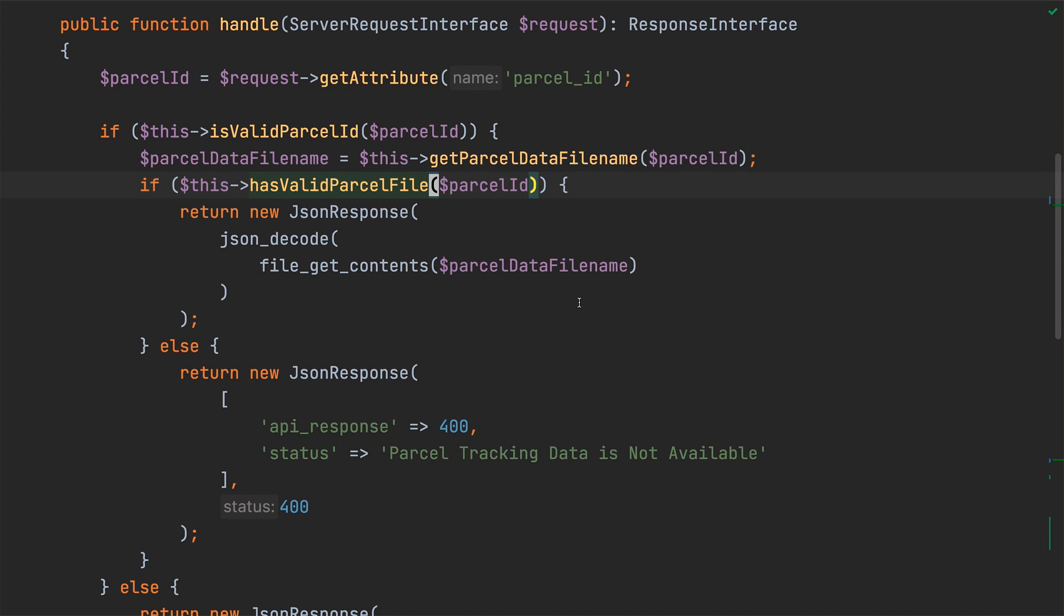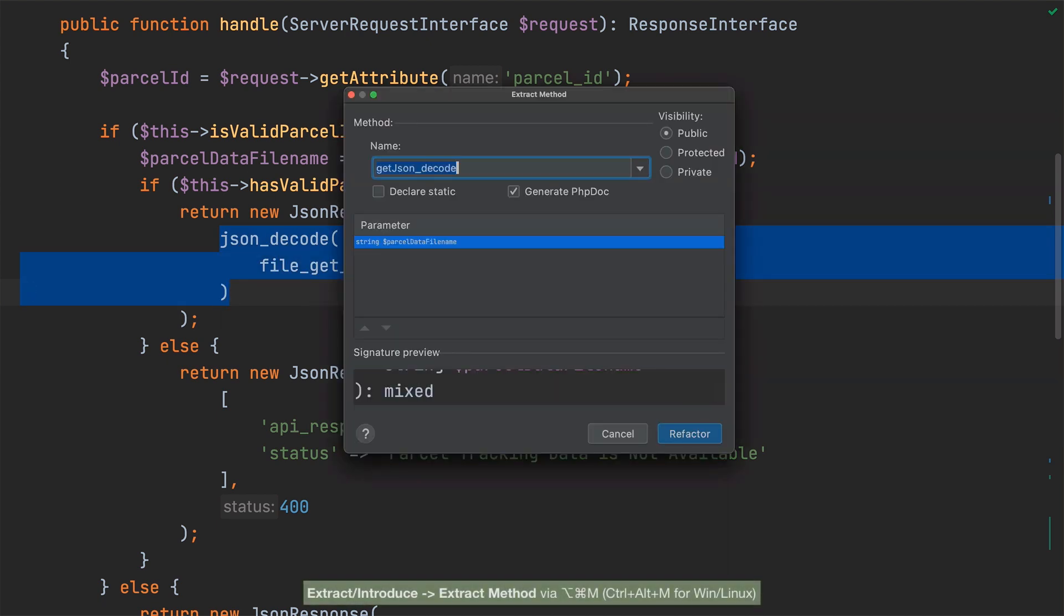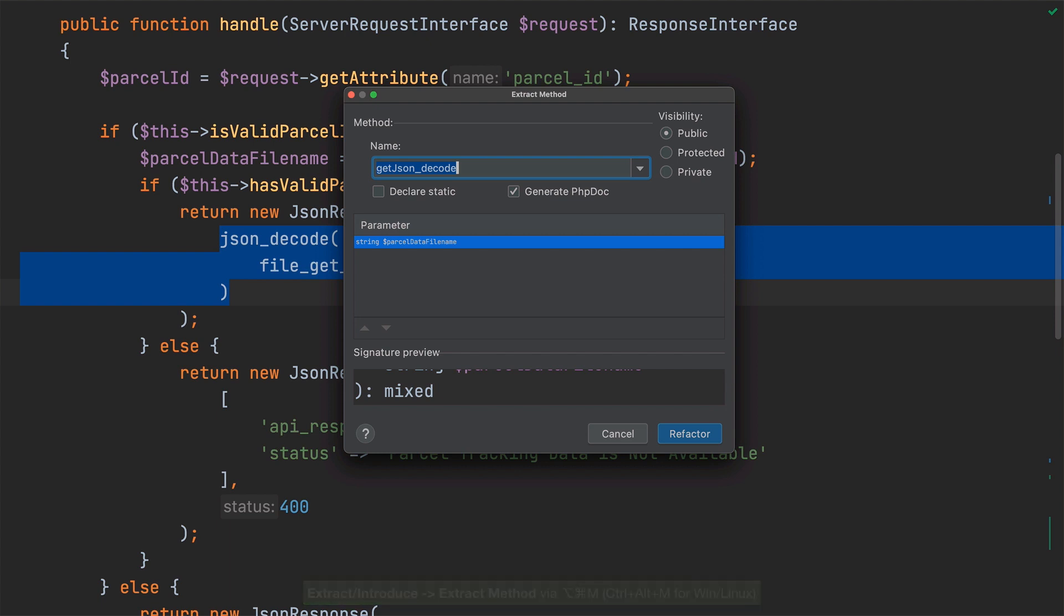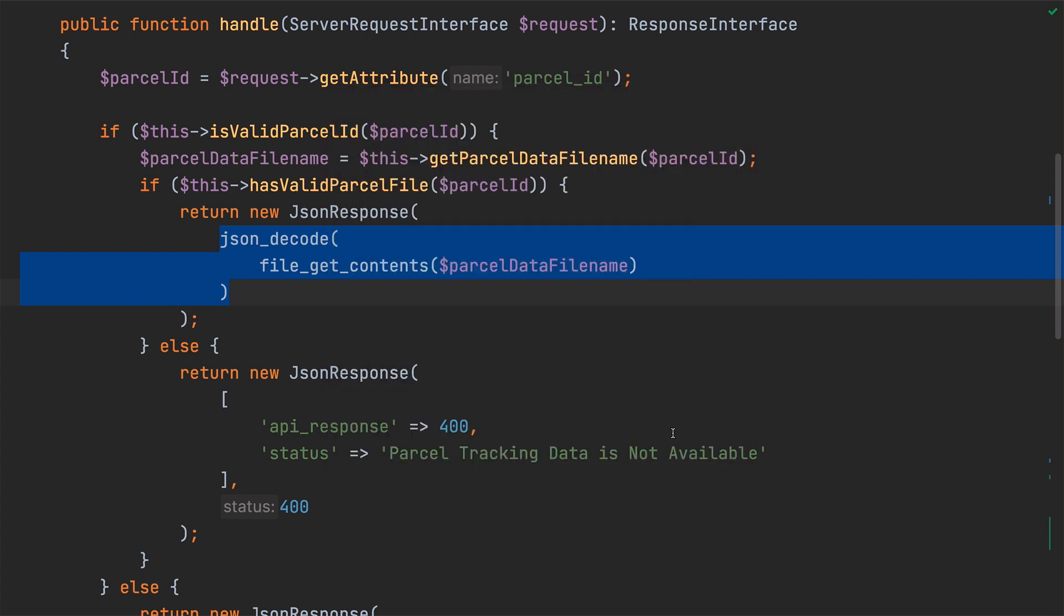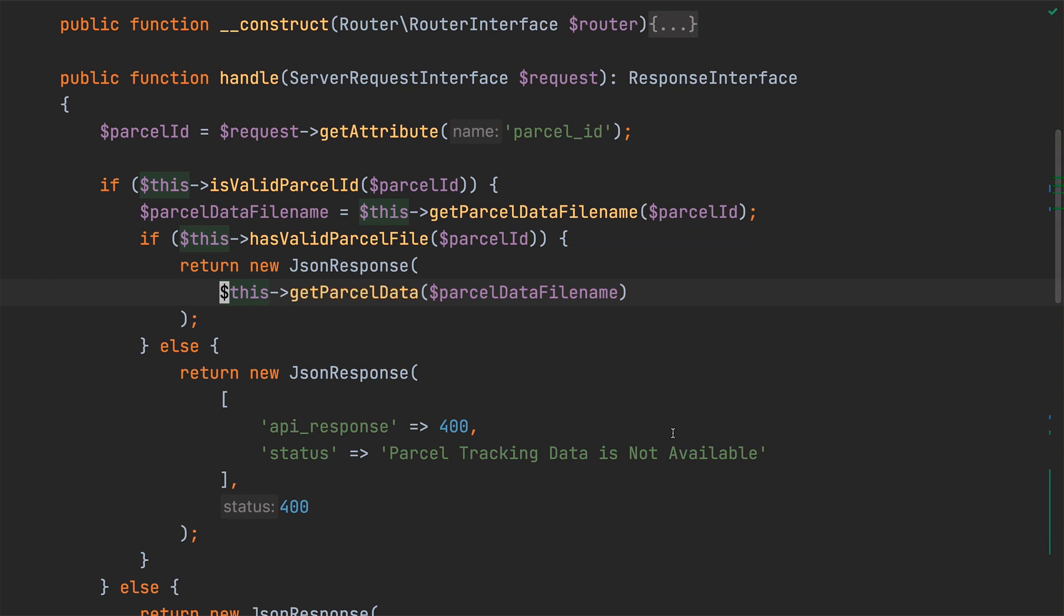With that done, we'll refactor the call to JSON decode in the if block to a new method, as the handle method shouldn't know the specifics of where the data's coming from. To do that, I'll use the familiar extract method refactoring, creating a new method called get parcel data. I'll leave all the options as they are, except for unchecking generate phpdoc and complete the refactor.